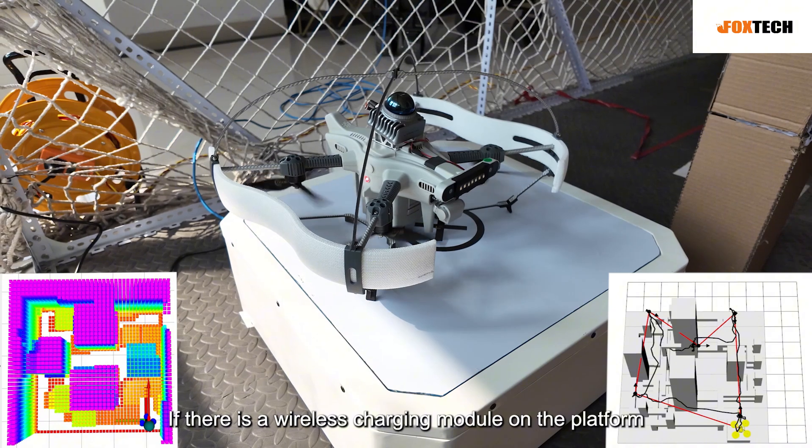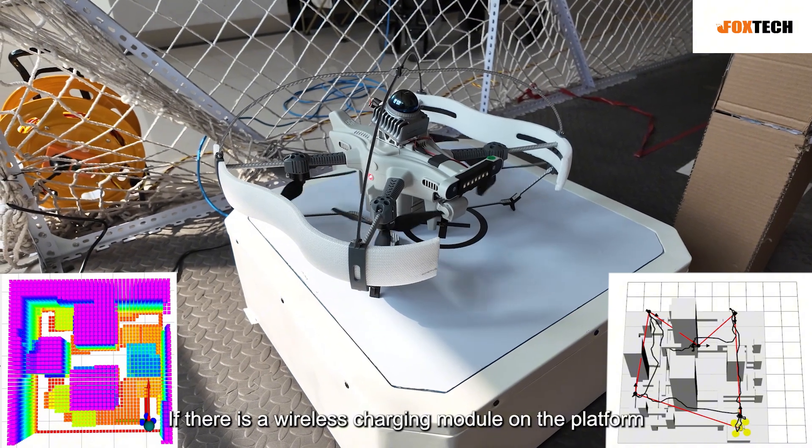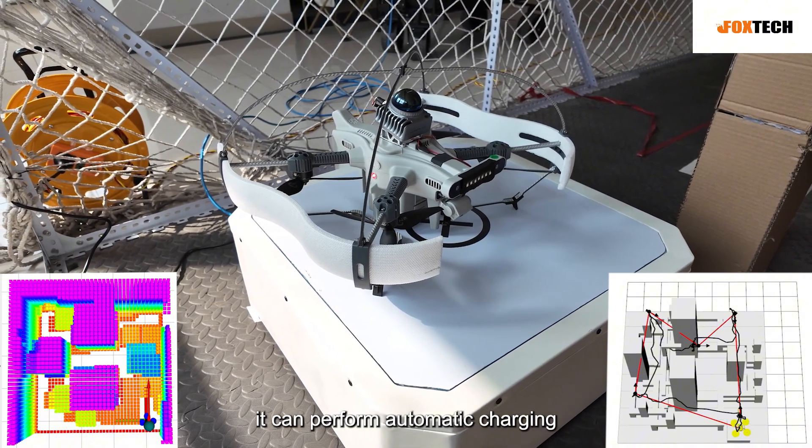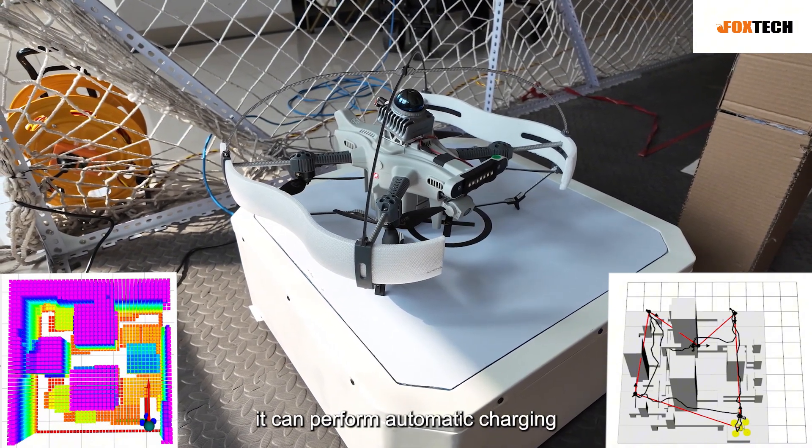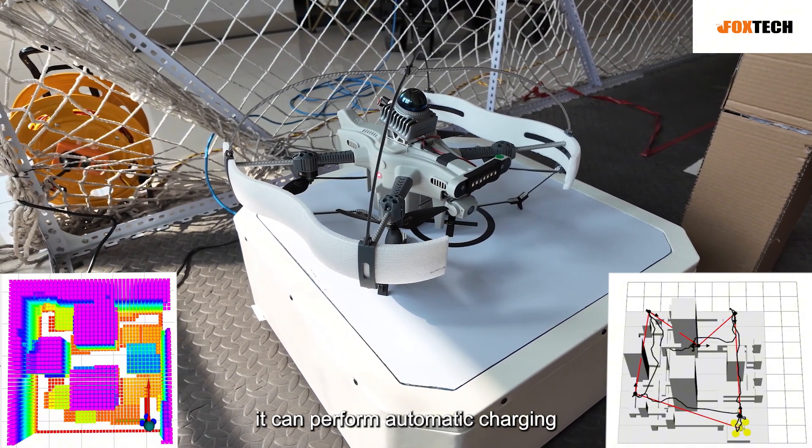If there is a wireless charging module on the platform, it can perform automatic charging.